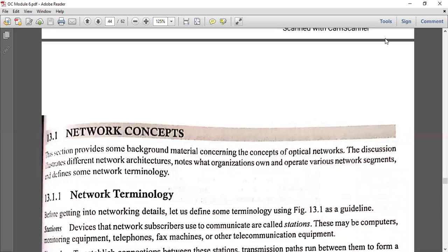Moving to the next section in Module 6. Module 6 covers WDM and its components, and the next section is on network concepts. What is an optical network? An optical network is a communication system that uses light signals instead of electrical signals to send information between one or more points. The points can be computers in an office, large urban computers, or even nodes in global geographical areas.